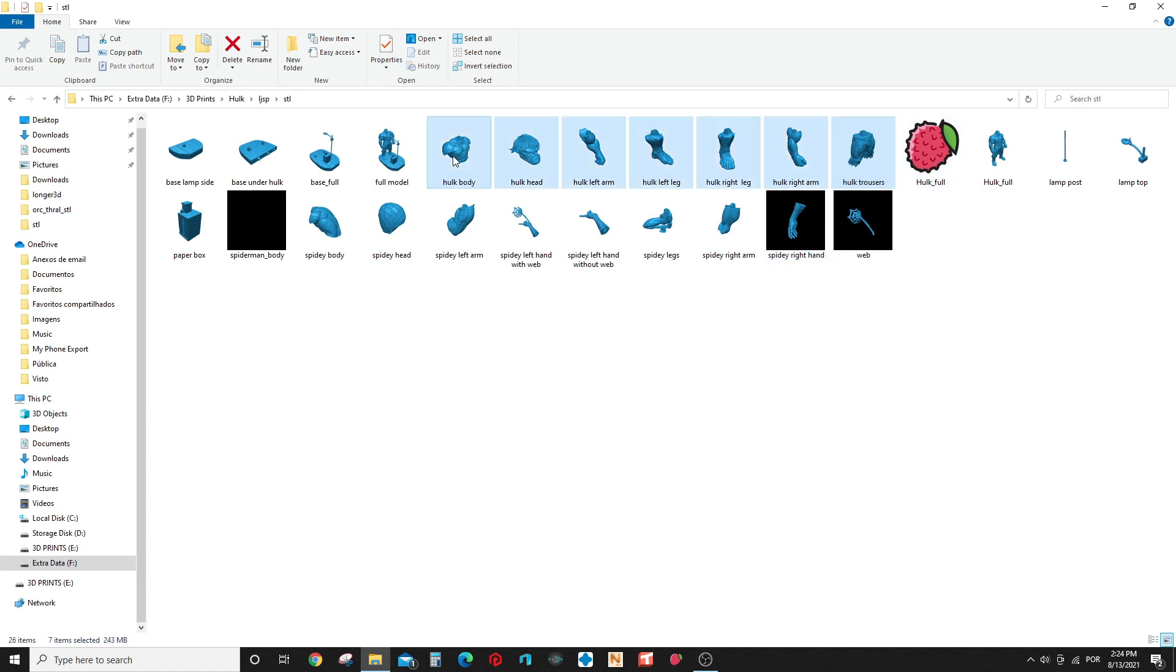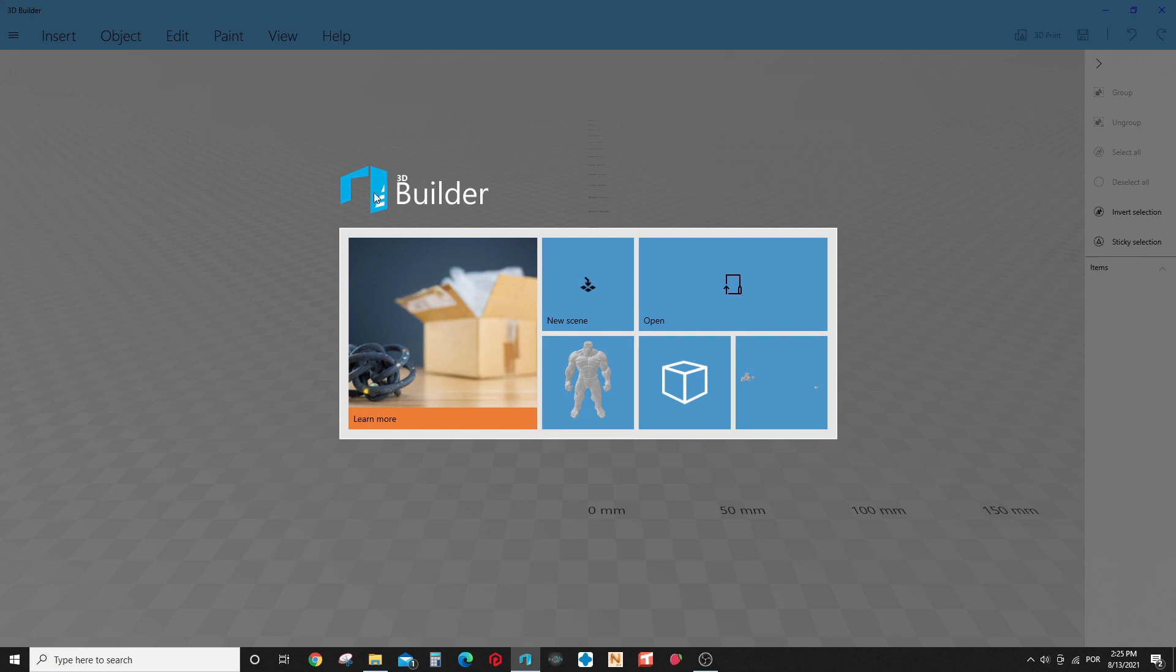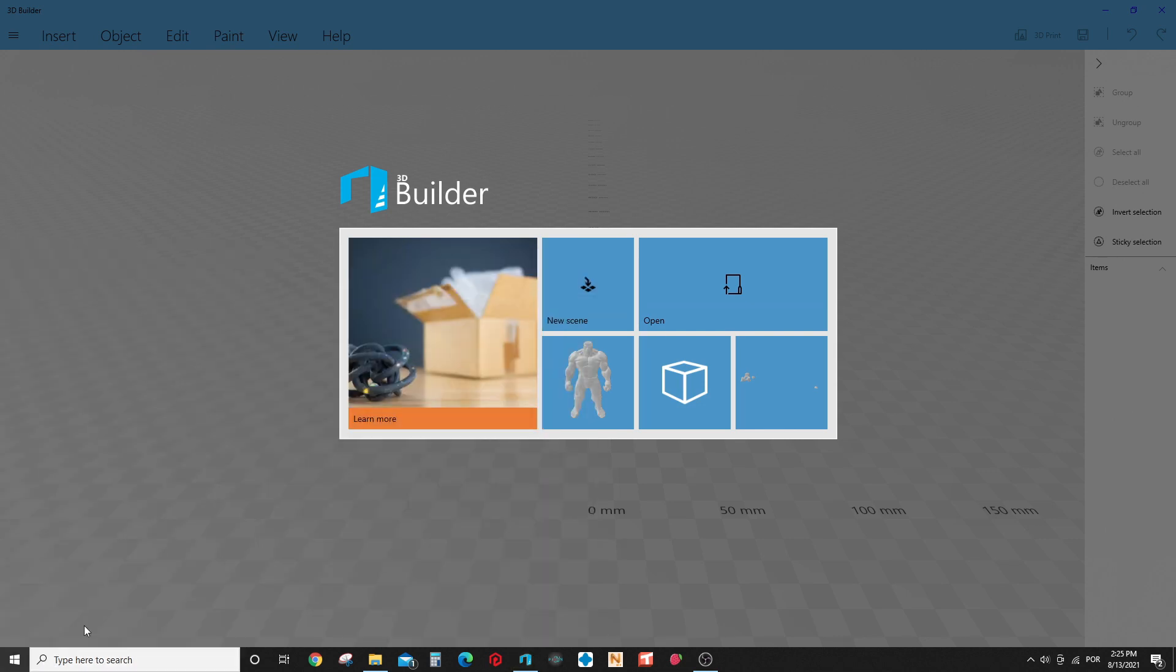What you are going to do is you are going to select all the parts that you want. You are going to open the 3D Builder. This is a free tool that comes with Windows. If you don't have that, I think you can go and you can try to find to download it on the Microsoft store and try to get it there. Probably is there if you don't have it, but I think it comes already by default in all Windows installations.